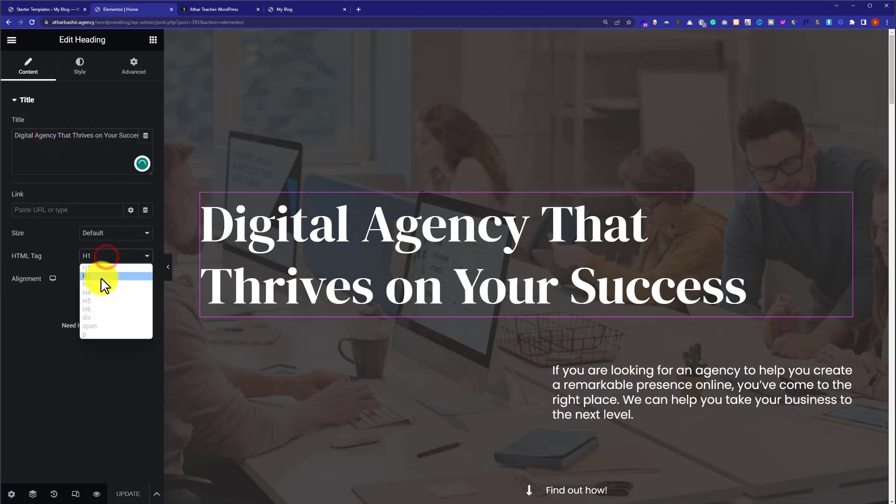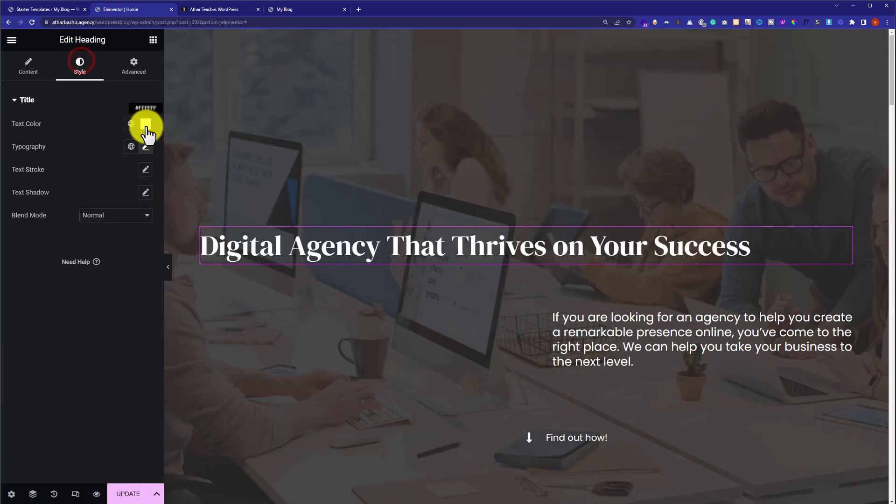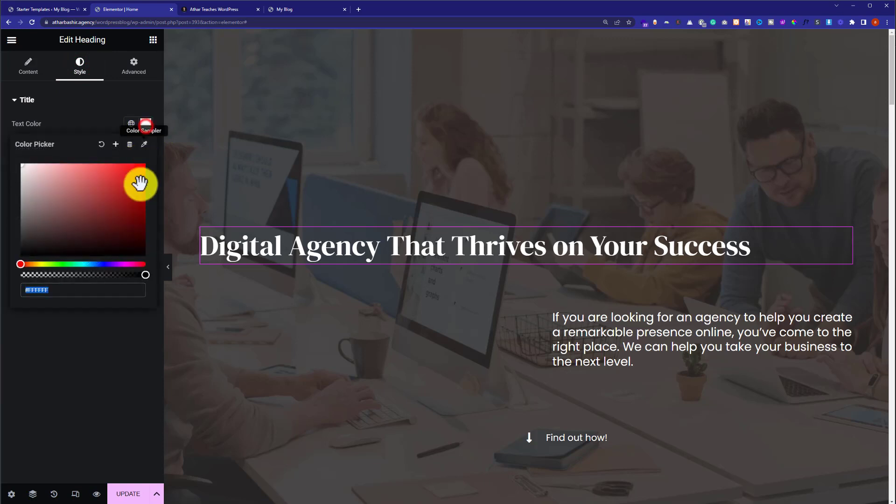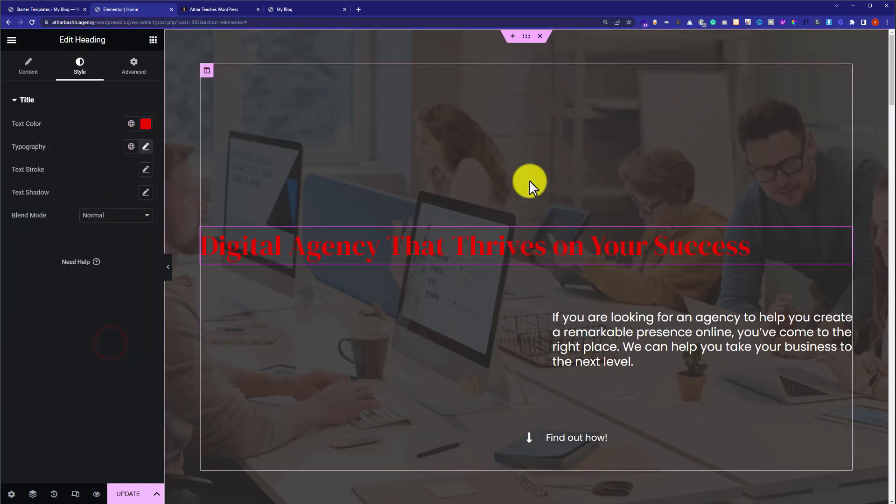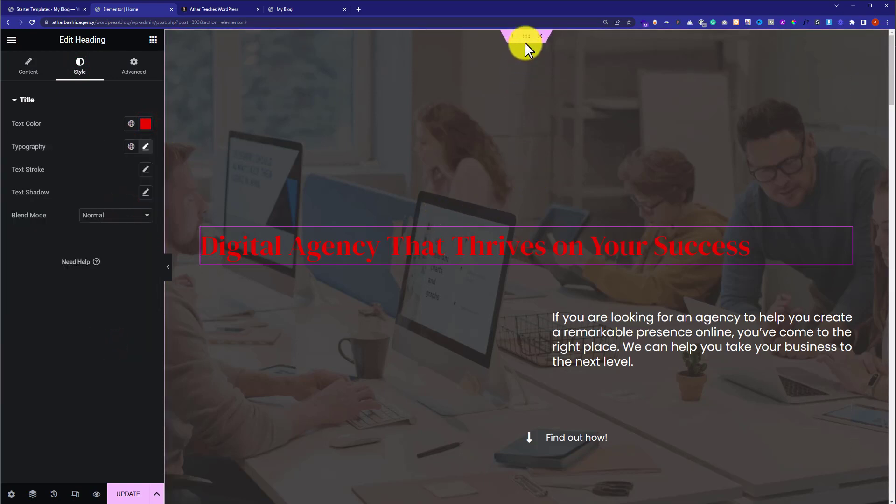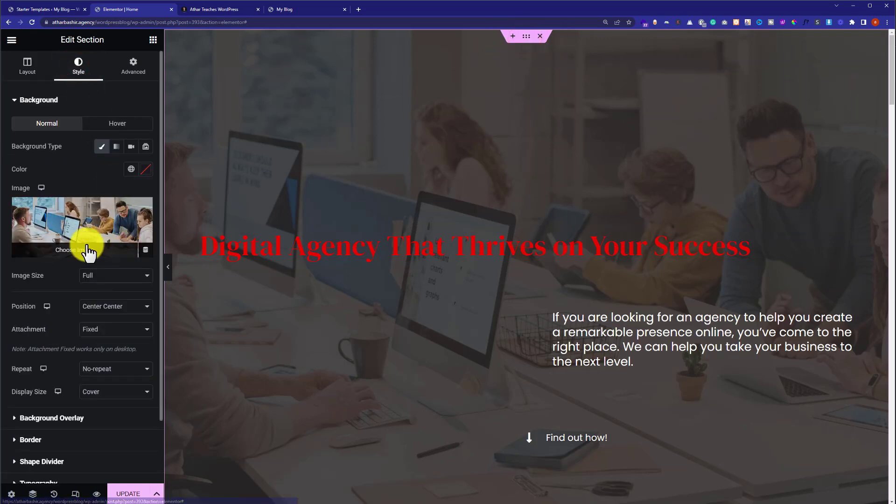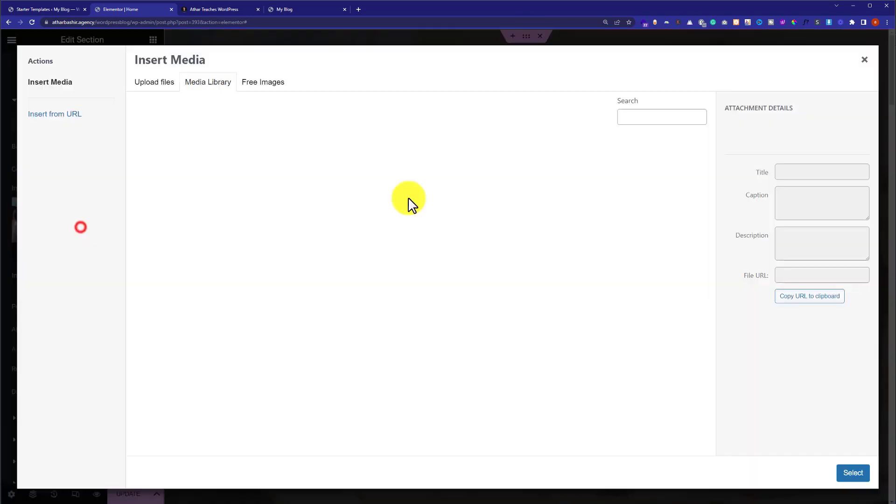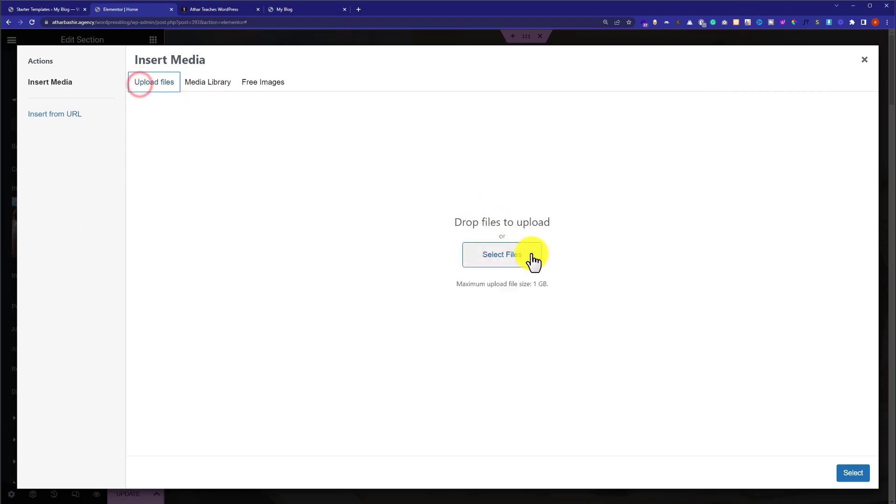You can change its text size. You can change its styling. You can change its background image. Just click on this button. Click on style and click on this background image. Upload your own one from the computer and change it.